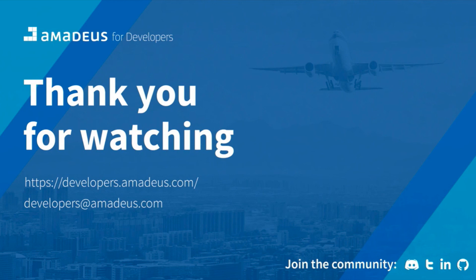Thank you very much for watching. If you have any questions, feel free to get in touch with us. Our team will be happy to collaborate with you.